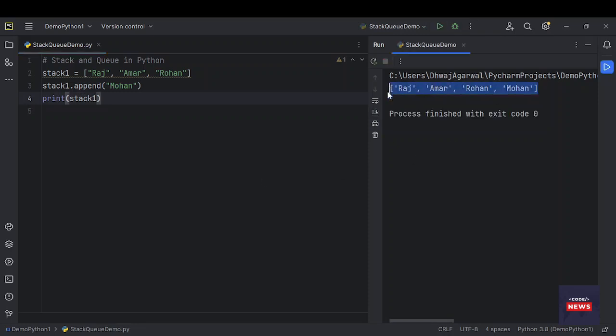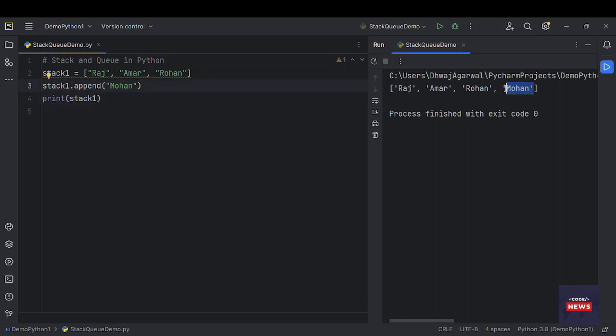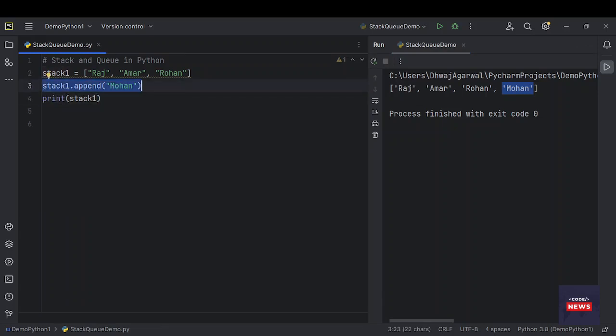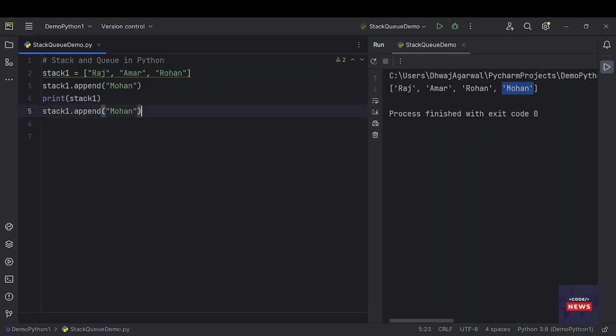So our list is printed after adding Mohan. It is added to the last, always.